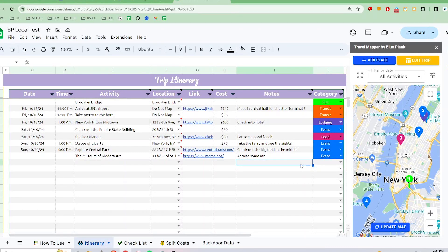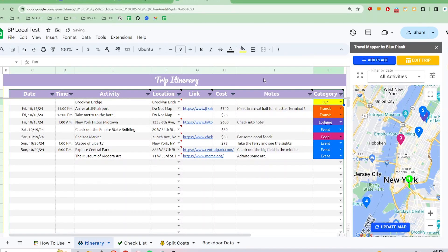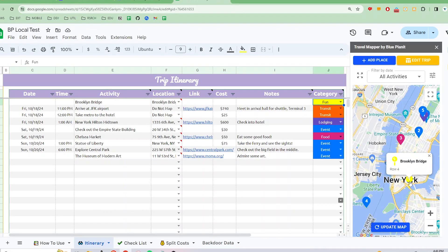Now, you can change the color of the category by clicking on the cell, selecting the paint bucket option, and picking another color. Once you update the map again, the new color will be reflected on the map. Great, now you can add as many custom categories as you want.